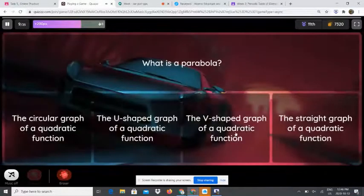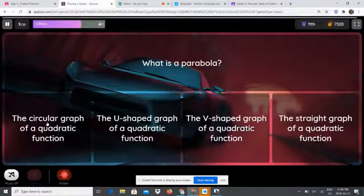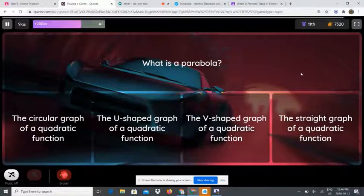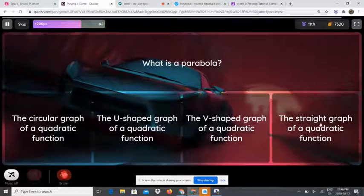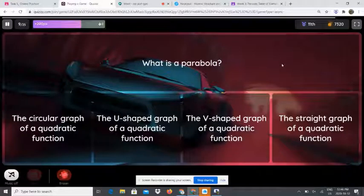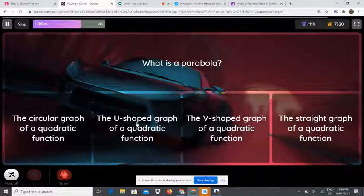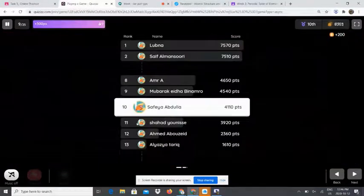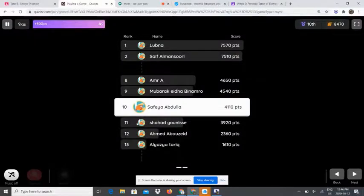What is a parabola? Is it the circular graph, the u-shaped graph, the v-shaped graph, or the straight graph of a quadratic function? A parabola is the u-shaped graph of a quadratic function.